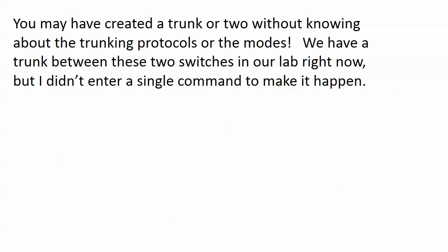Now here's what I was talking about a while back when I said you may have created a trunk without even knowing any of this stuff, because you might not even know the trunking protocols existed when you did it. You might not even know the modes existed when you did it. We have a trunk between two switches in our lab right now. Actually, several trunks between several switches in our lab right now. And I did not enter a single command to make any of that happen. And you're going to see exactly how coming up next.